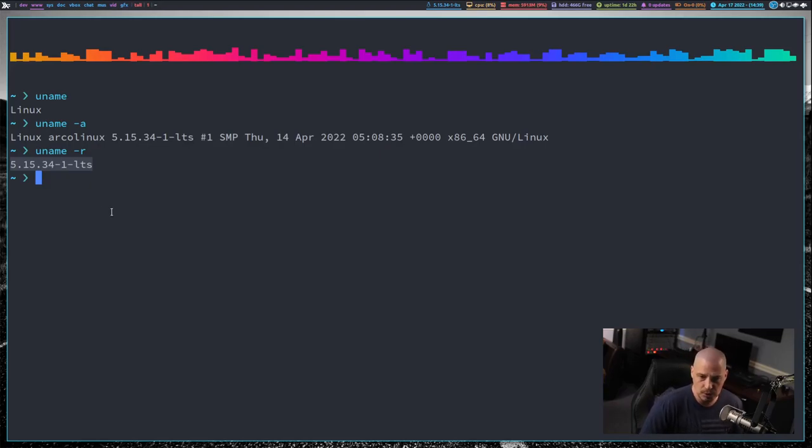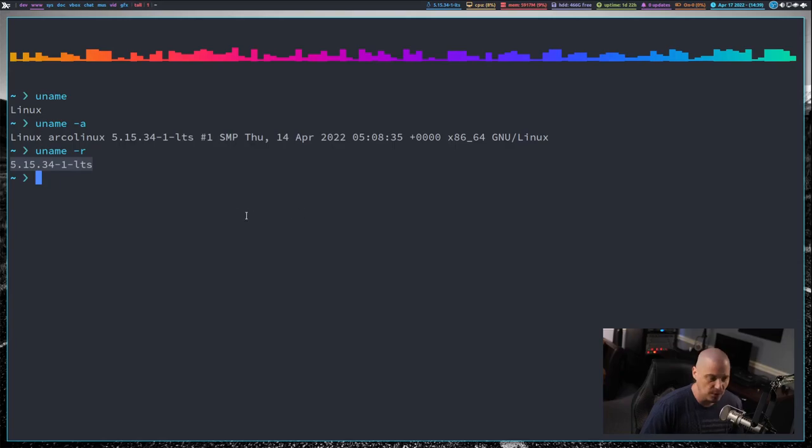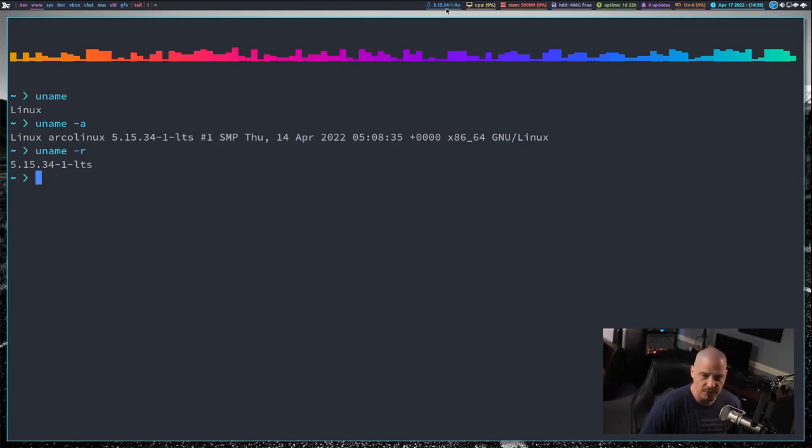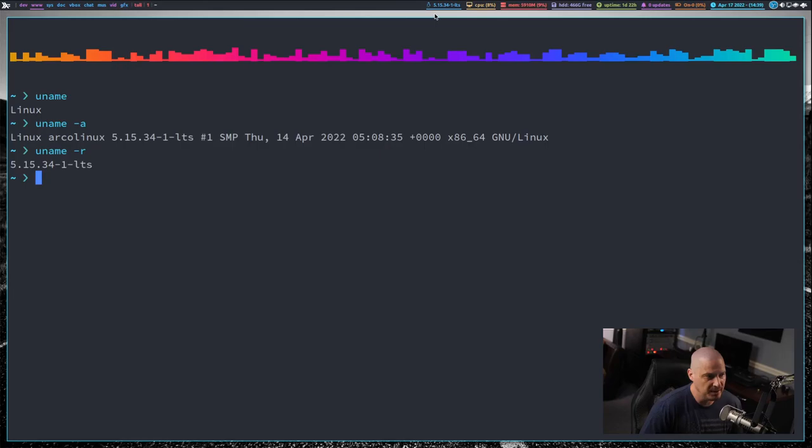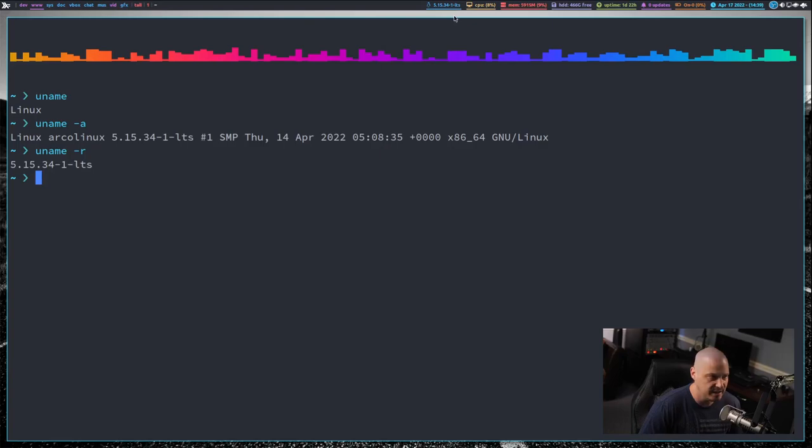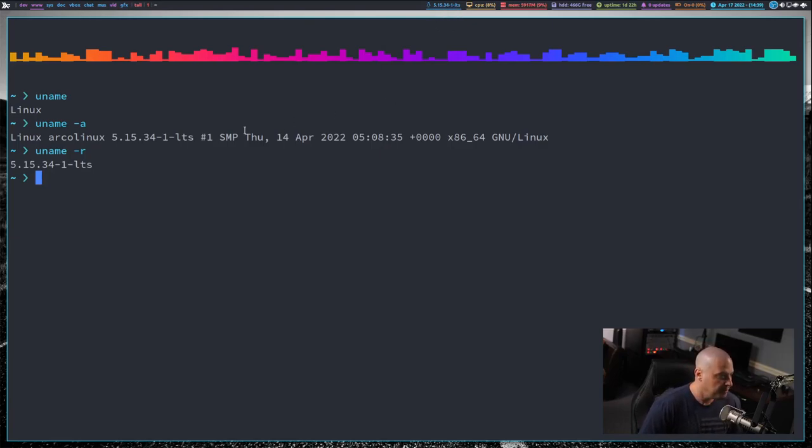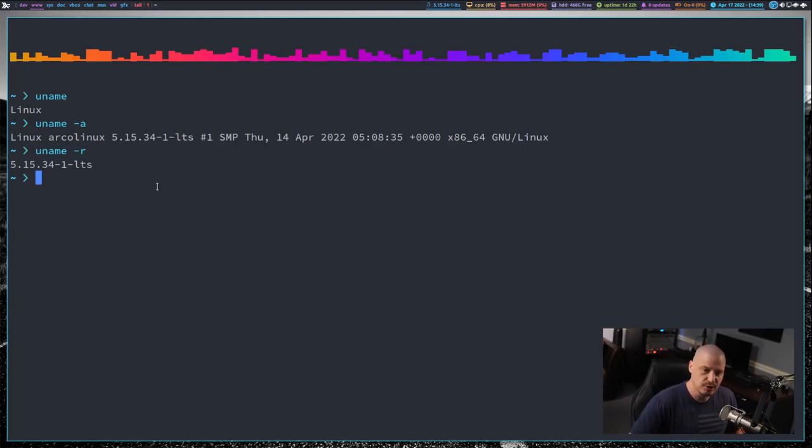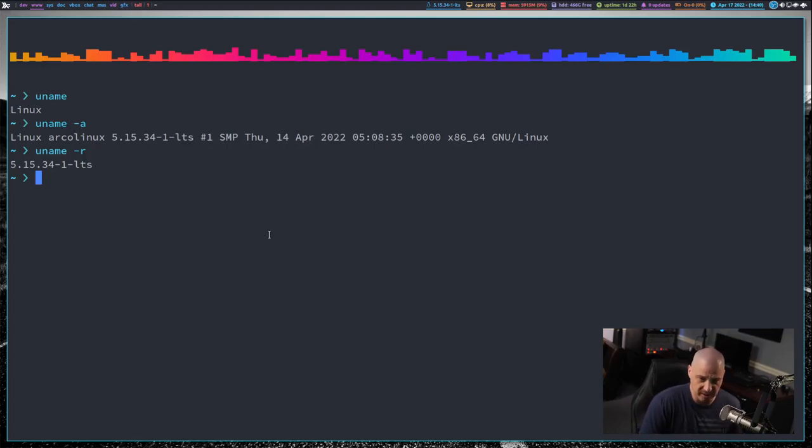And this is really important for scripting and for customizing certain things. For example, in my tiling window managers, a lot of times I like to put the version of the kernel that I'm on right here in the panel. And how do I achieve that? Well, this widget here in the panel that has the little penguin and tells me 5.15.34 dash LTS, all that widget is doing is running this command here, uname dash R. It's just a simple shell script, a one line shell script. Essentially, it just runs uname dash R for me.